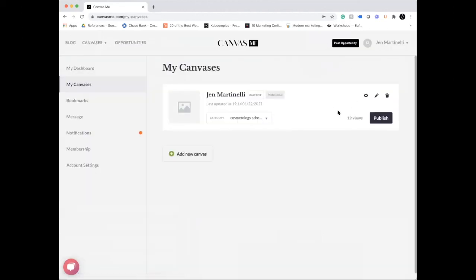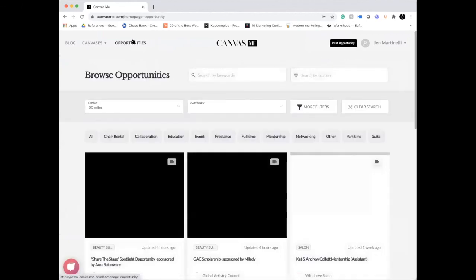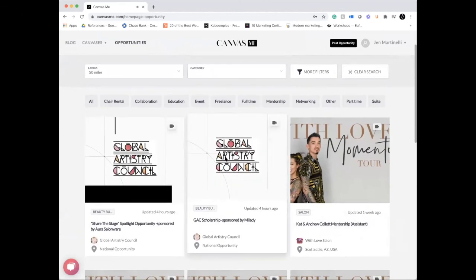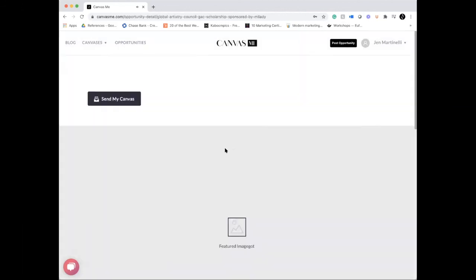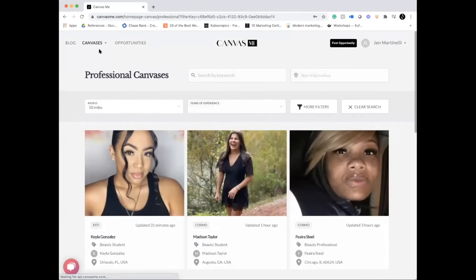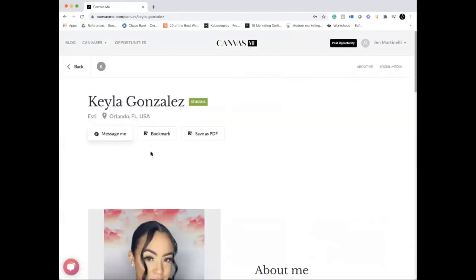Once you're done, hit Publish. You'll have your link, and then navigate to the opportunities — they're right at the top. Select which opportunity you're applying for, click it, make sure you're meeting the criteria, and hit Send My Canvas. Even if you don't get selected, you still win because you'll have a beautiful portfolio representation with a custom link that includes your first and last name, and you can share it with the world. Good luck, and we'll see you on Canvas Me. Bye guys!